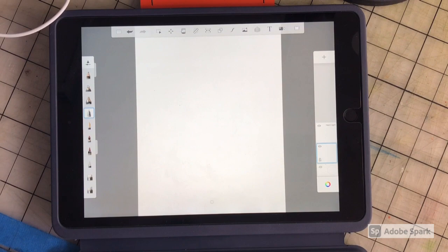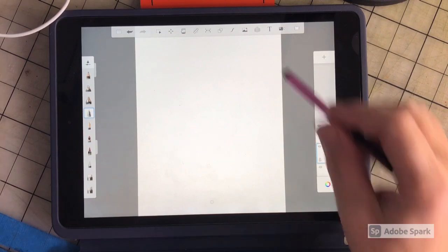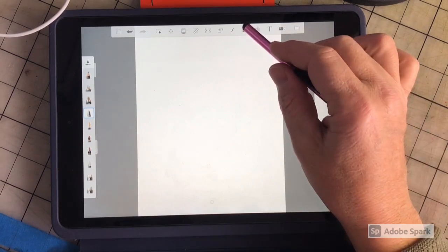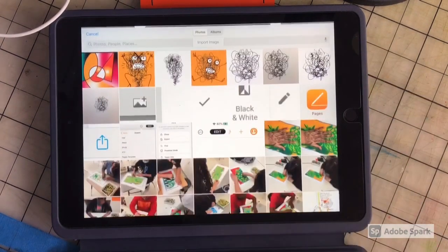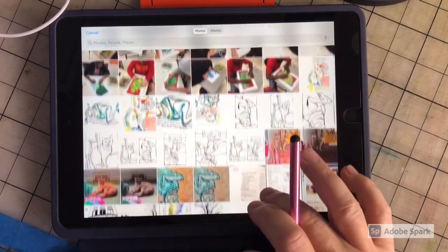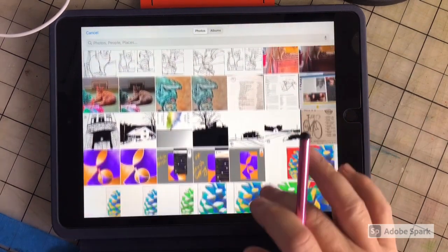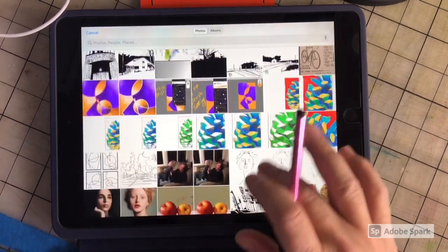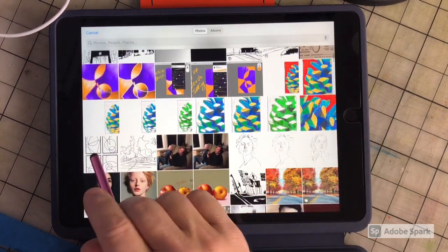Let's say that you'd like to add a photograph or a drawing that you've made. Tap on this icon, scroll down until you find the photograph or the drawing you'd like to use.